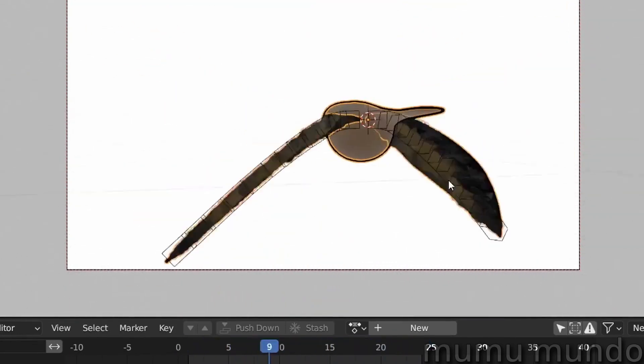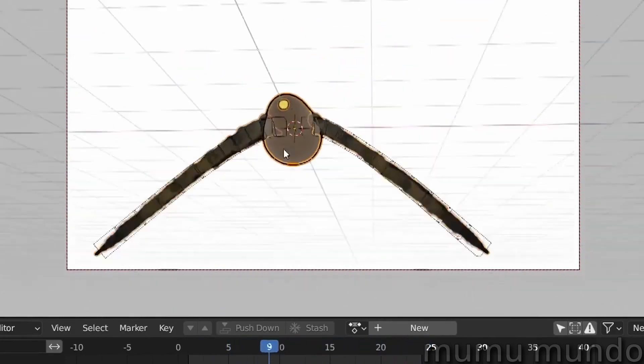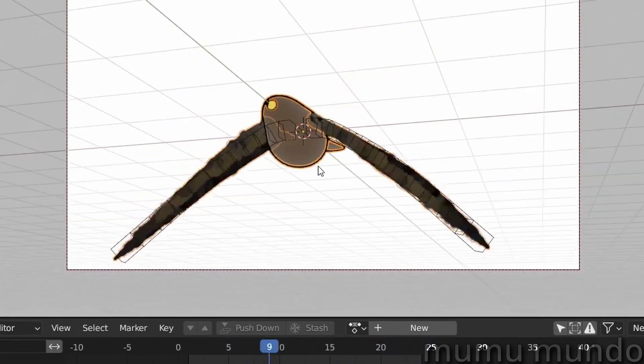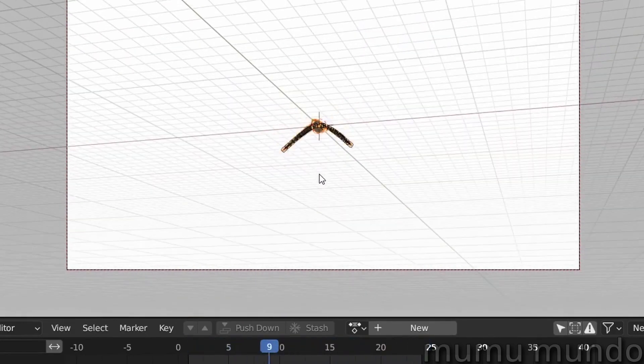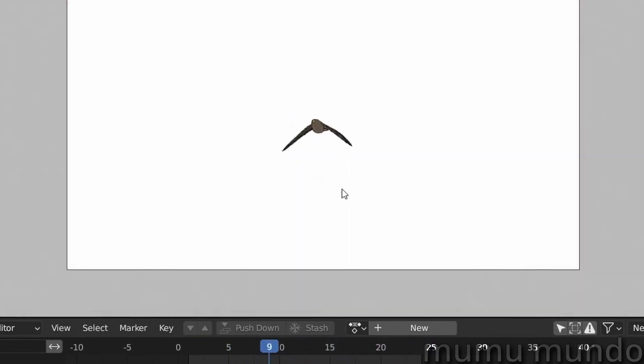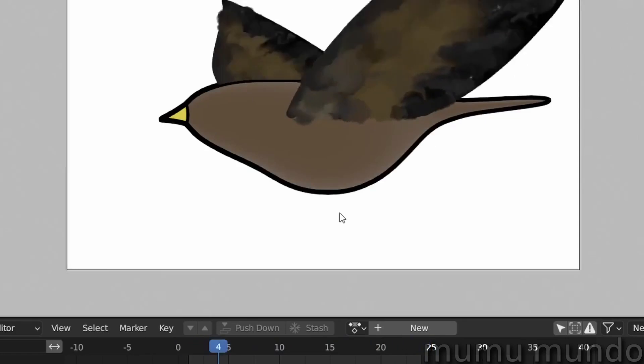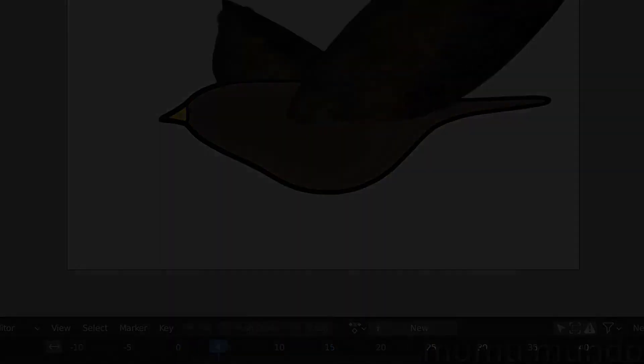If you just need a bird flying from far away, you can have this. It looks really good. So this is it guys, thank you for watching and see you in another video. Peace.